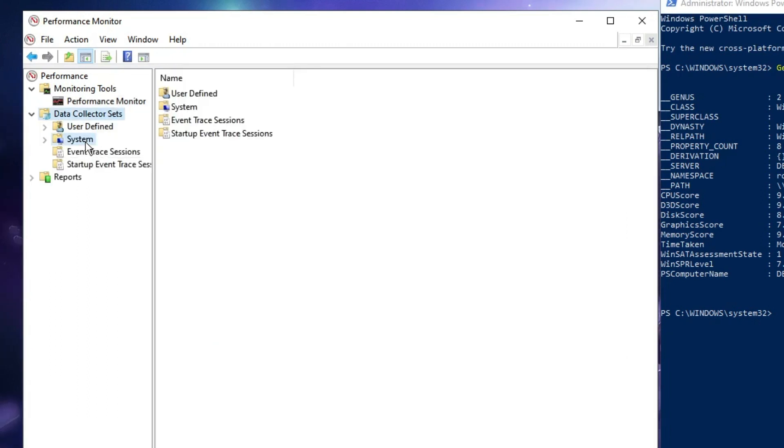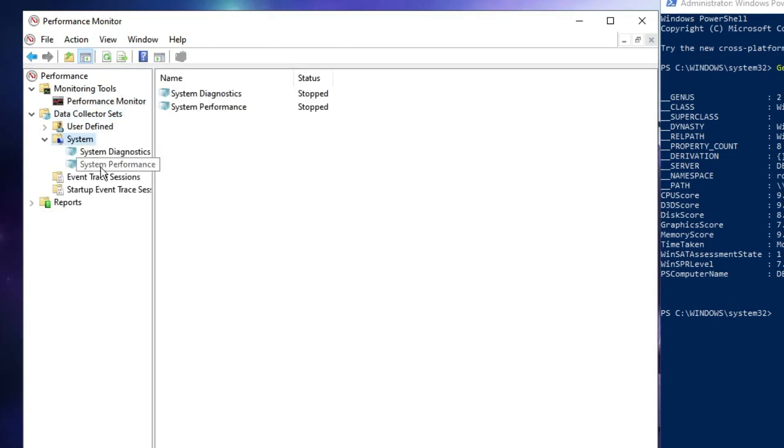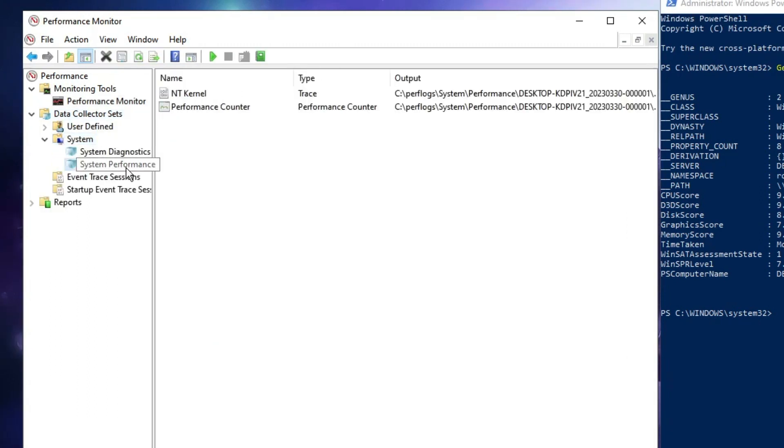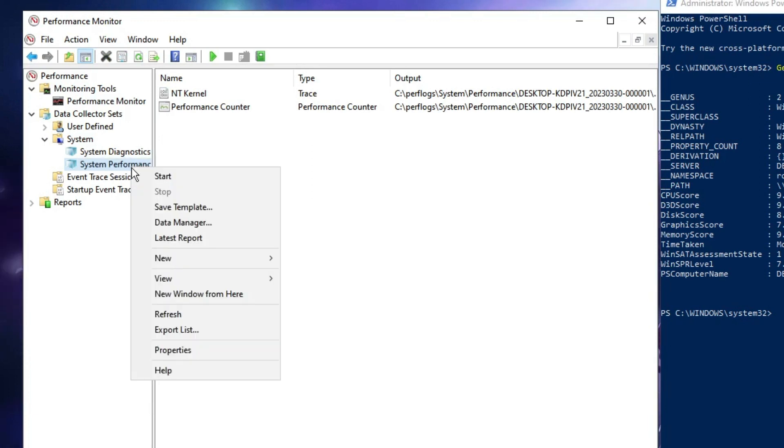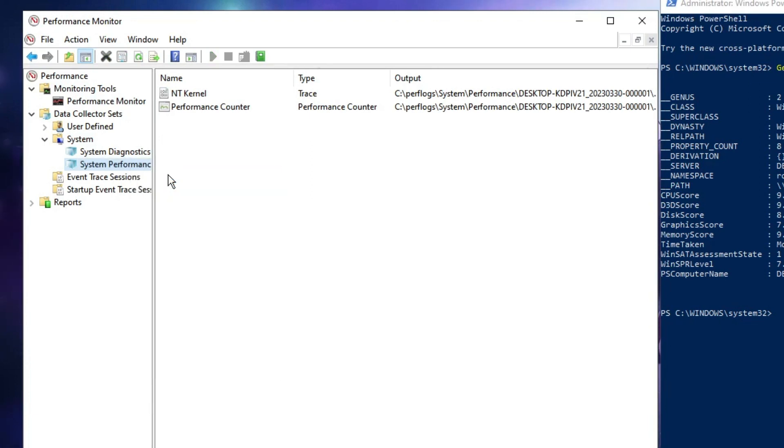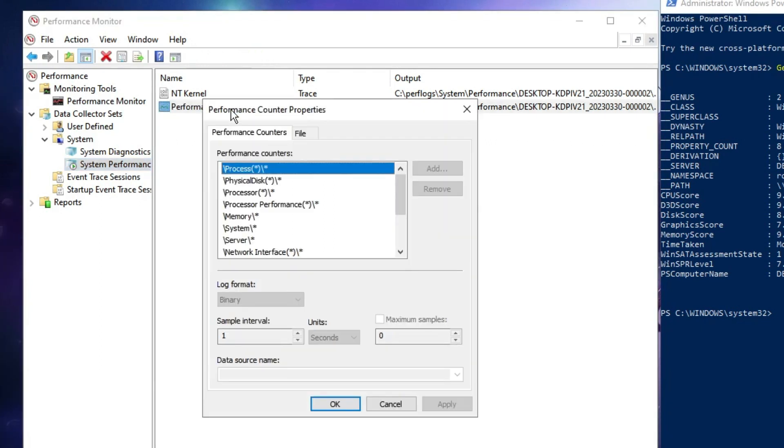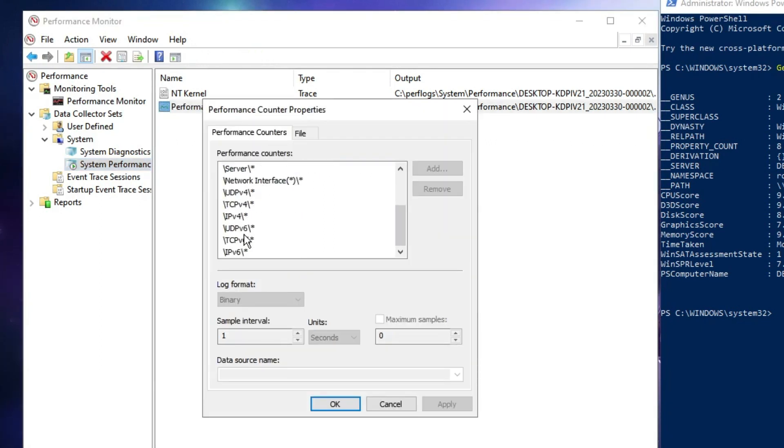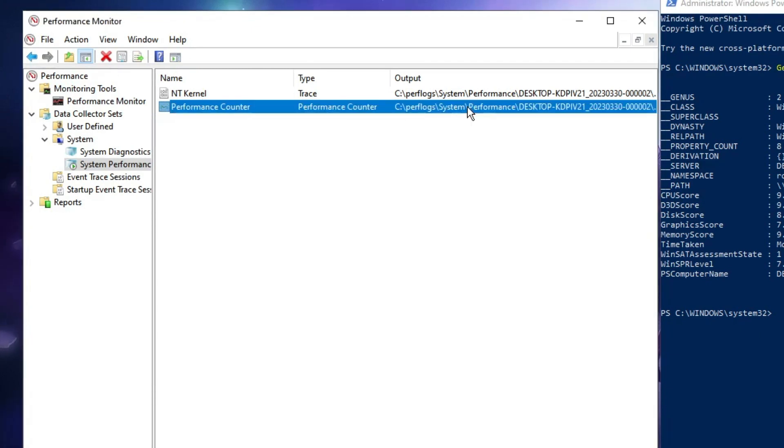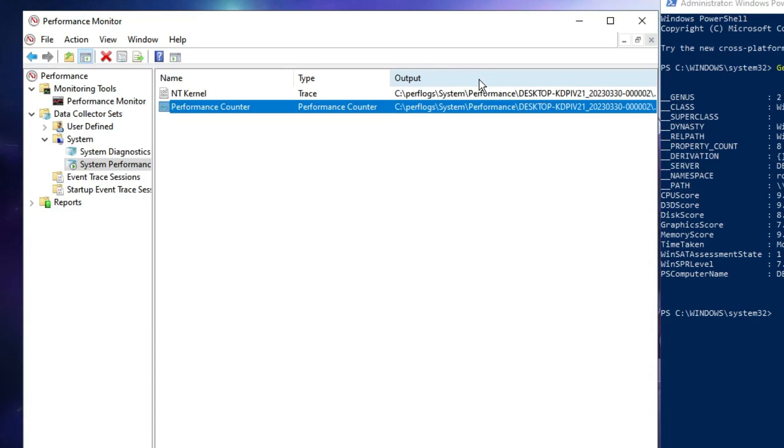Then you have to go to System, then System Performance. Click on it and click on Start. It will start and there will be a file exported. If you click on it, you will be getting all the information here as well.